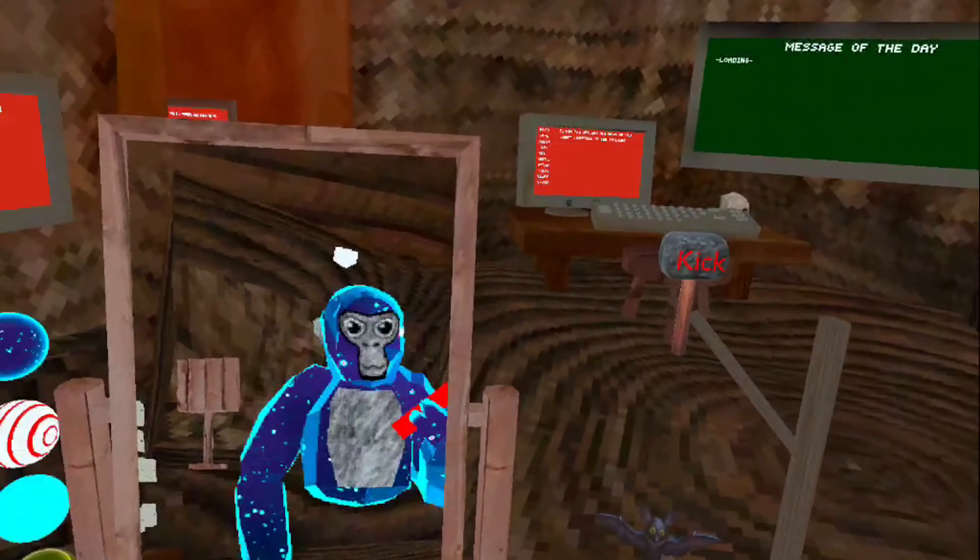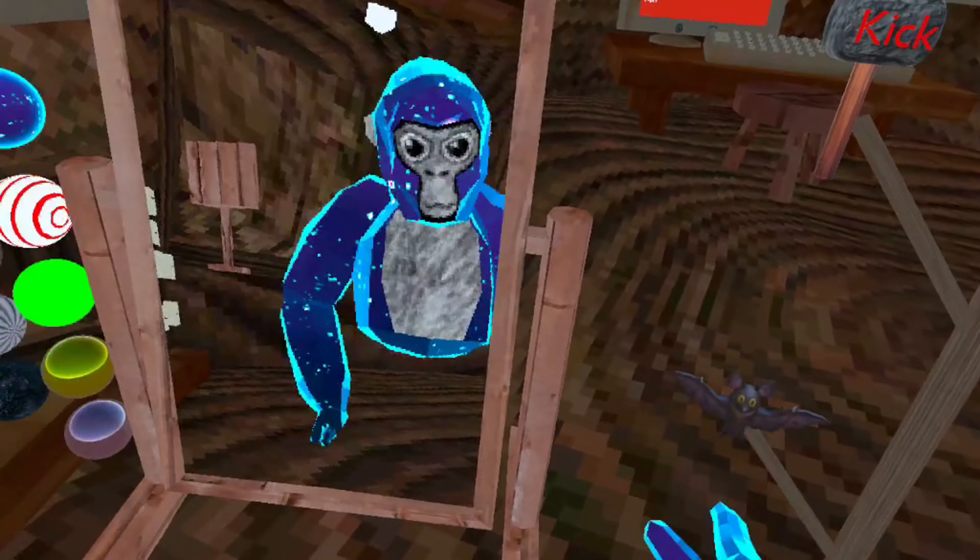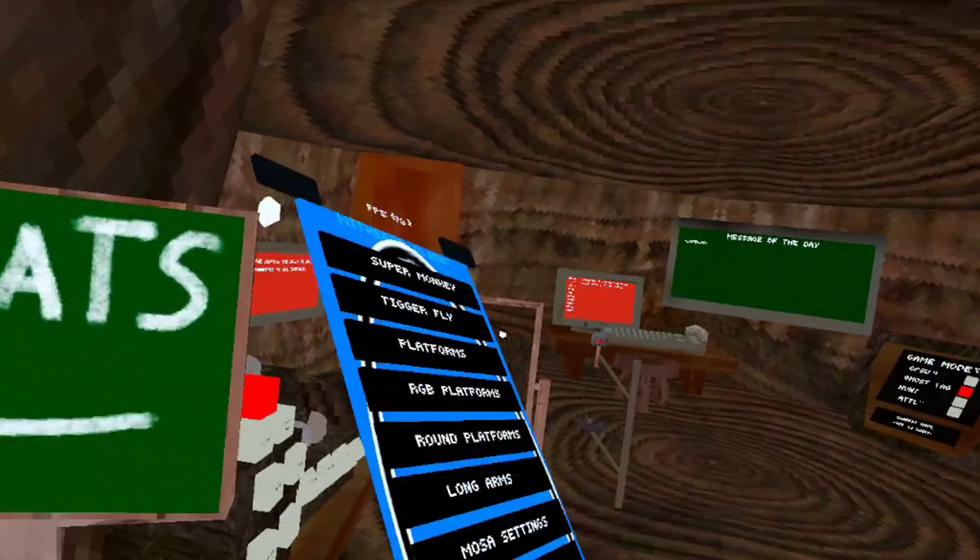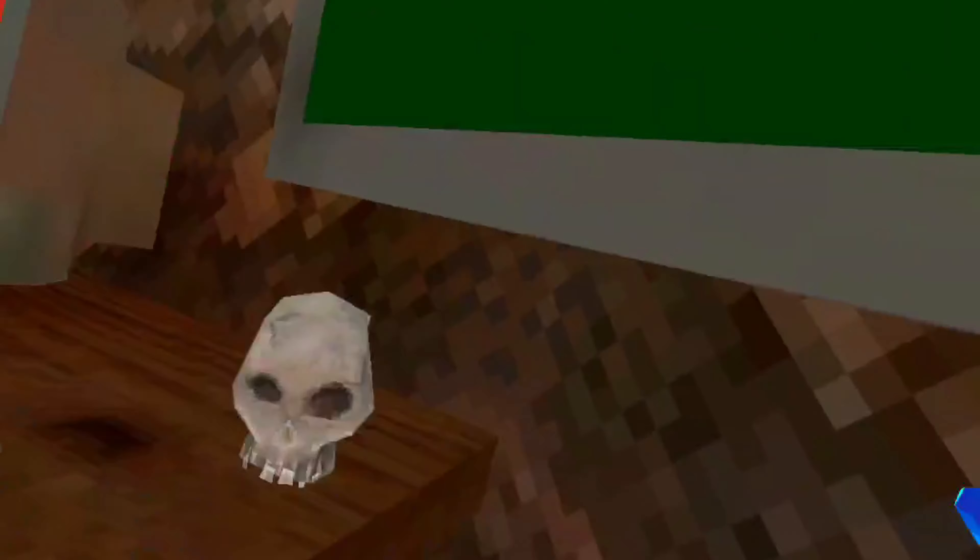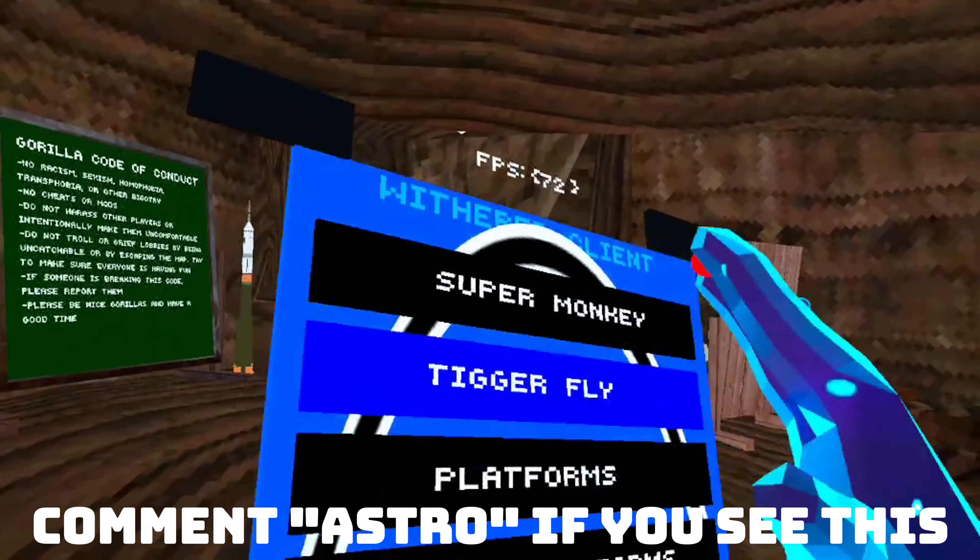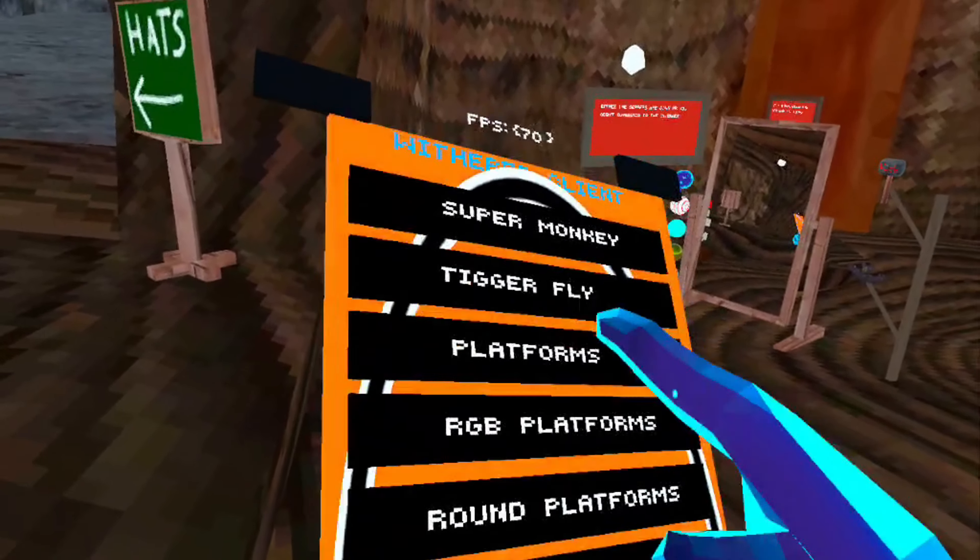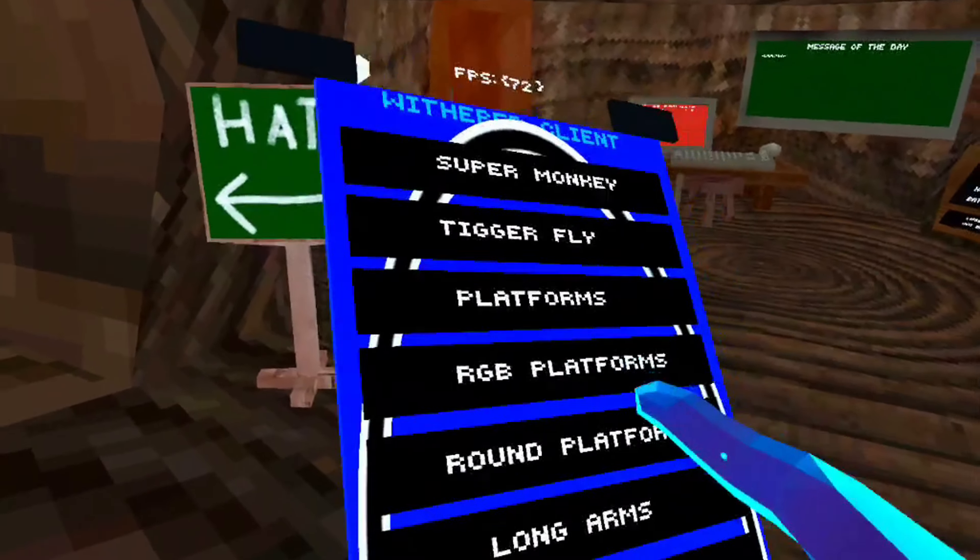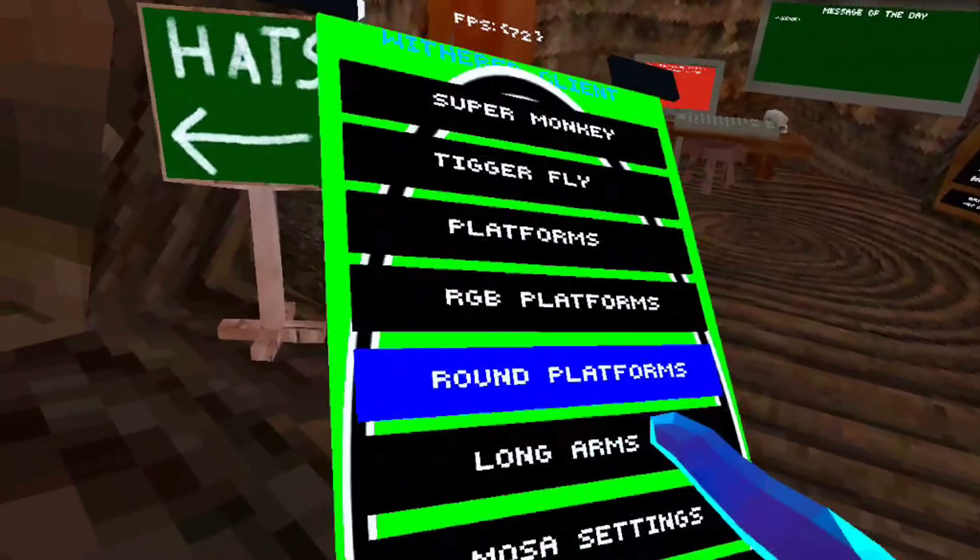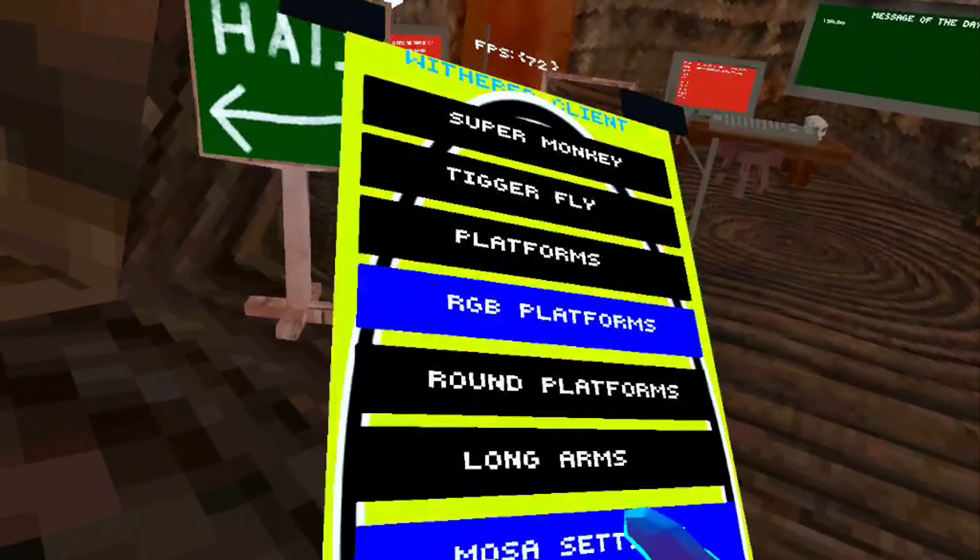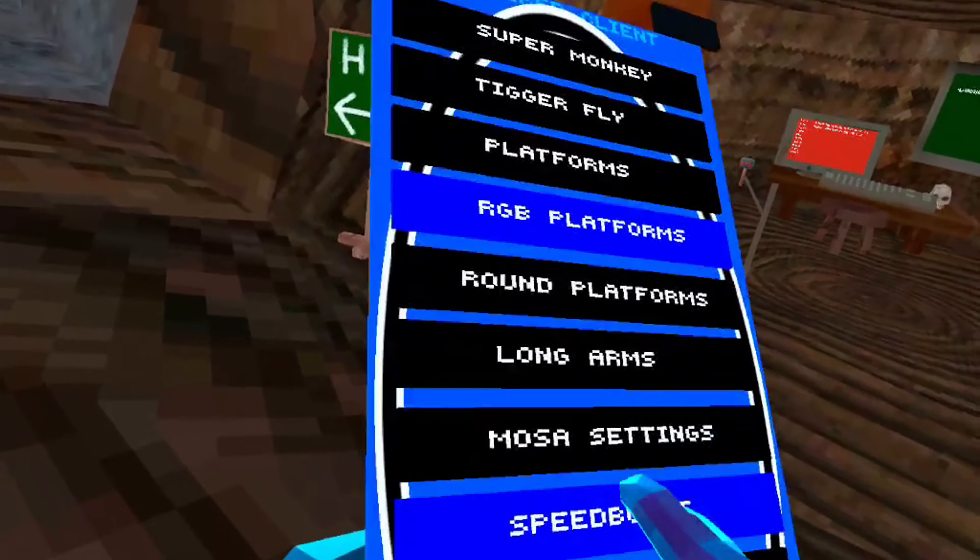I think this works, I'm not sure. But there's a kick hammer mod, the bat. There's the mod menu. This mod menu has a lot of mods: super monkey, trigger fly, platforms, RGB platforms, round platforms, long arms.